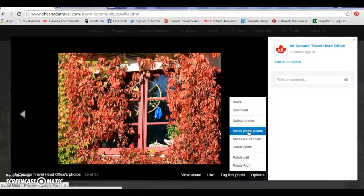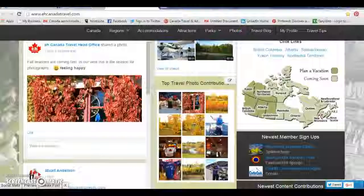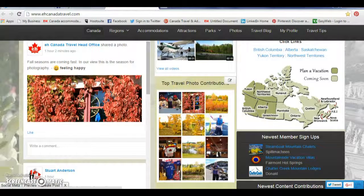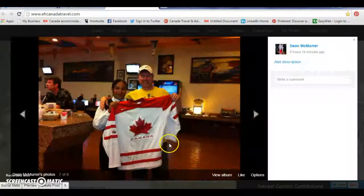Now I can look at all the feeds from the past — these are all the people that have submitted feeds. So now if I go back to my profile and click 'My Profile' at the top, you can see there's my photo that I've submitted.